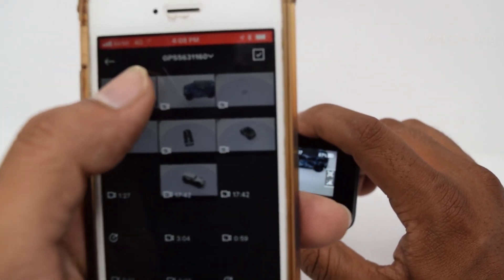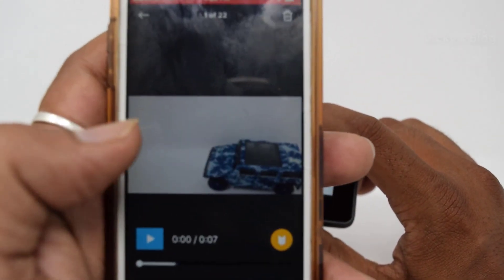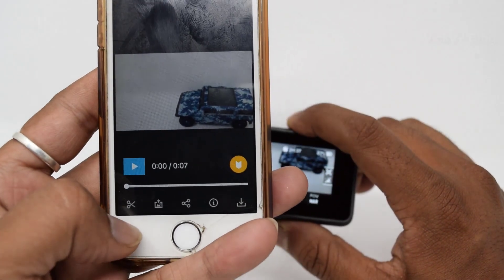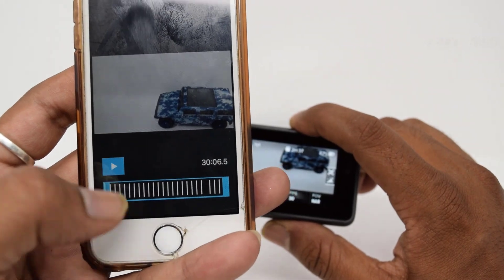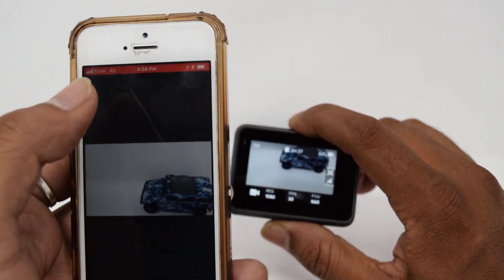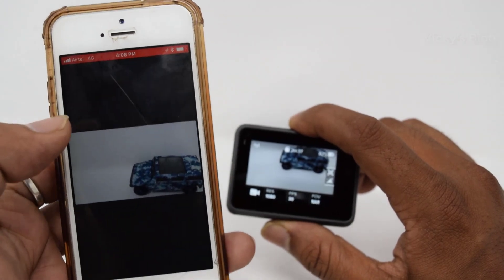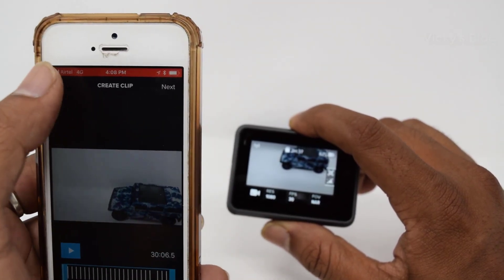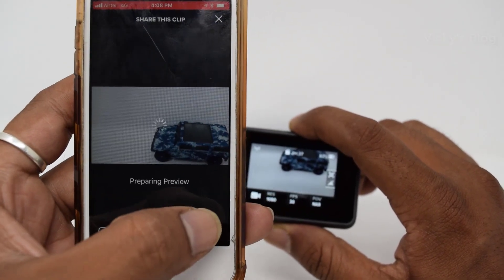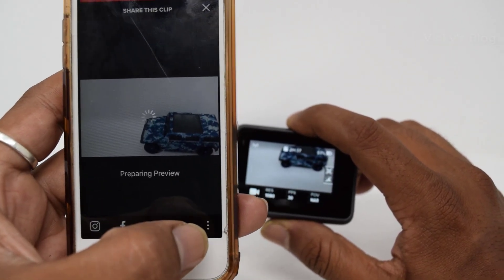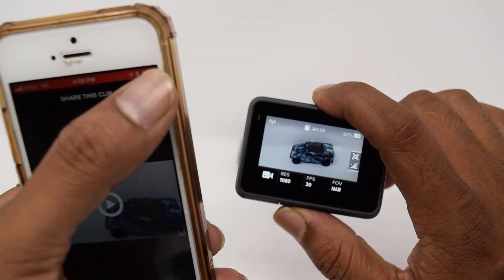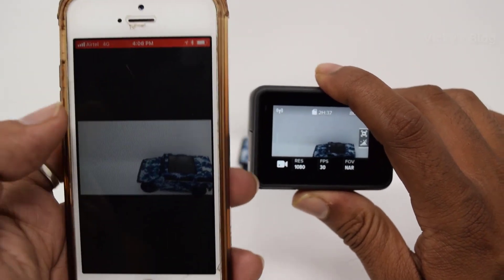One great feature is you can edit captured videos within the app itself. You have options to trim, edit, share, and download as a video — there are a lot of options. Just go through the GoPro app. That's it — I hope this video is very helpful.